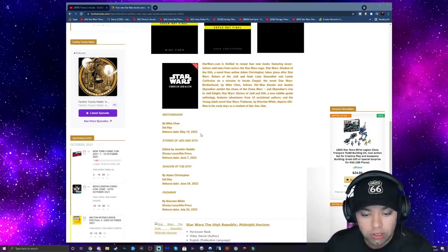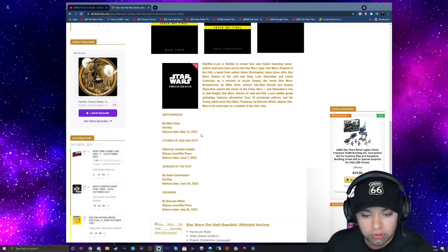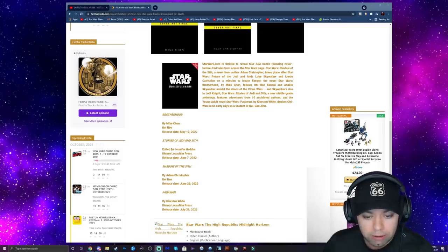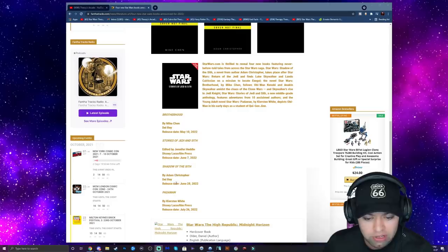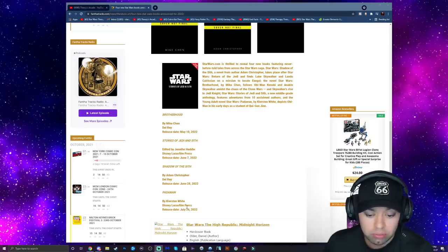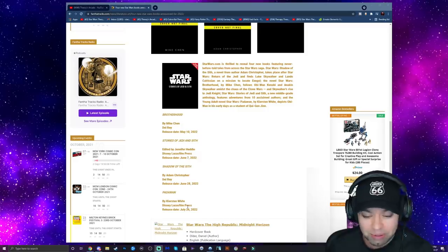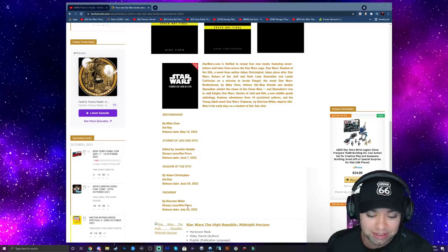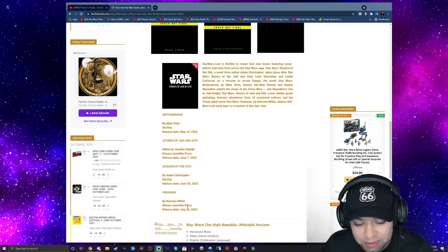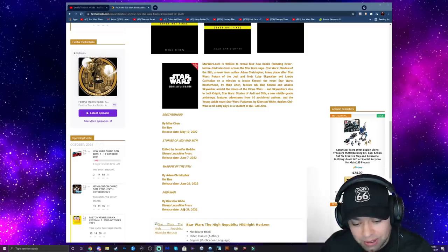Okay, so here we got release dates. Brotherhood comes out May 10th, 2022, so just around May 4th, which is going to be cool. Stories of Jedi and Sith, June 7th. Shadow of the Sith, June 28th. Why wouldn't they release this in the winter time? People don't read that much in the summer, do they? Not as much compared to winter.